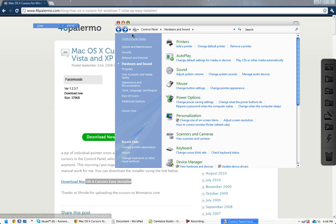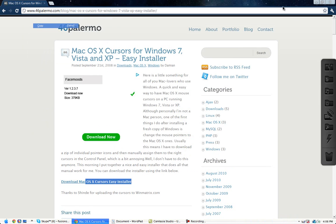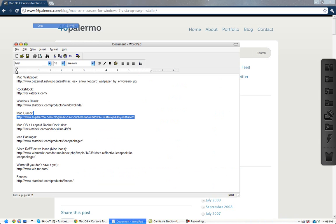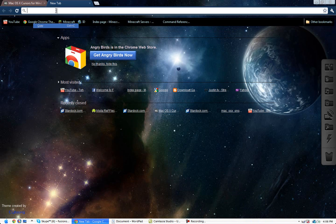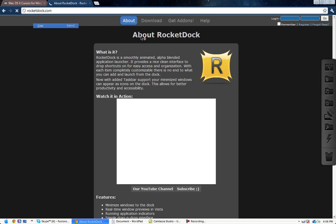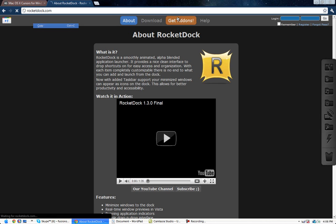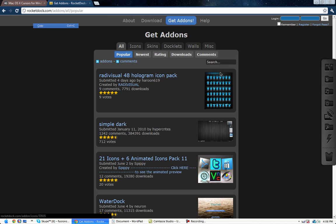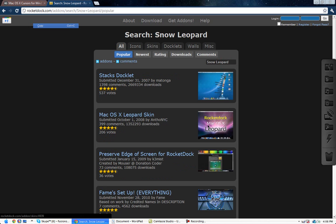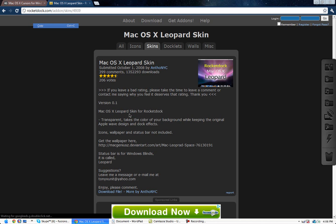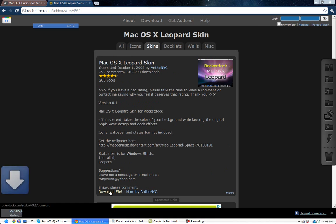And then once you do that, if you want to get the Mac OS X leopard skin, go to this link. Well, I'll just tell you what to do. Rocketdoc.com, get add-ons, snow leopard. I think that's right. Yep. And then you go to this one, download it. I'll just download this one right now.